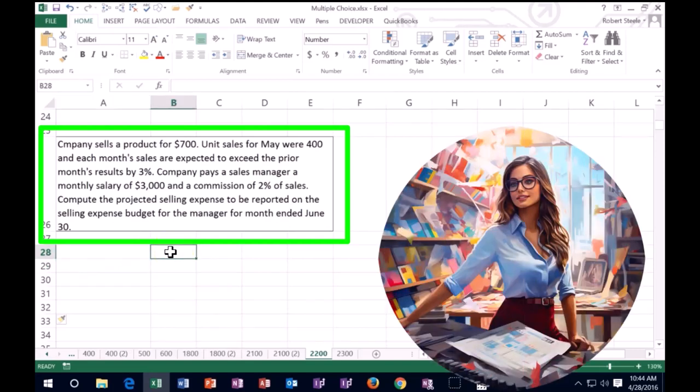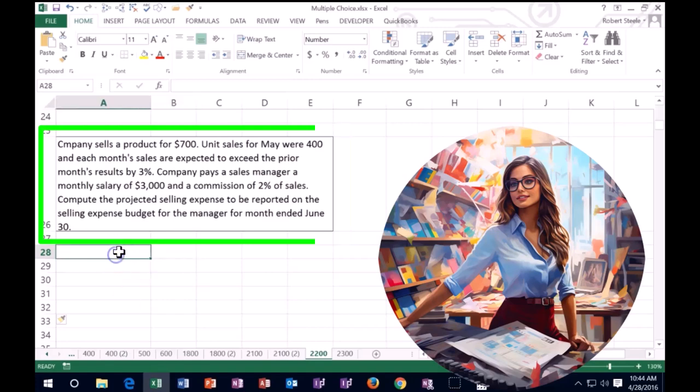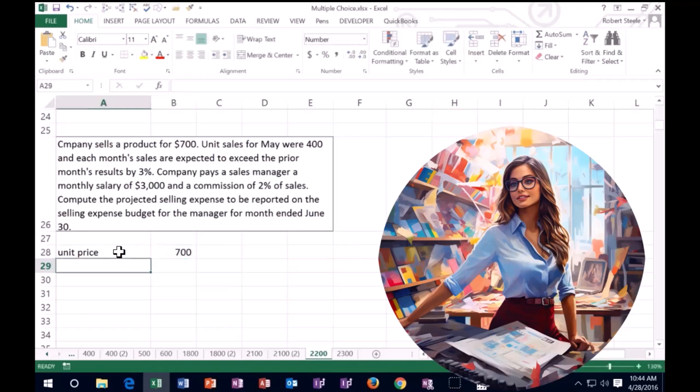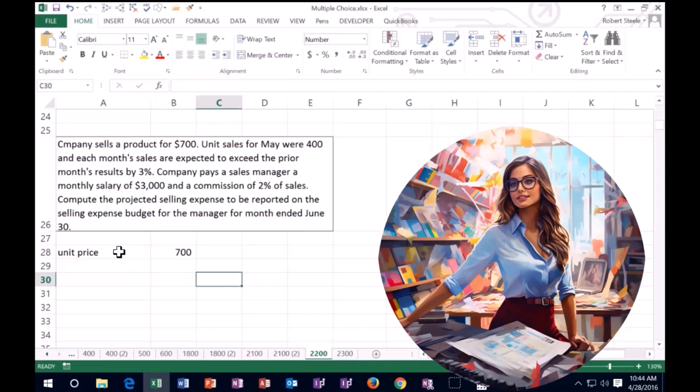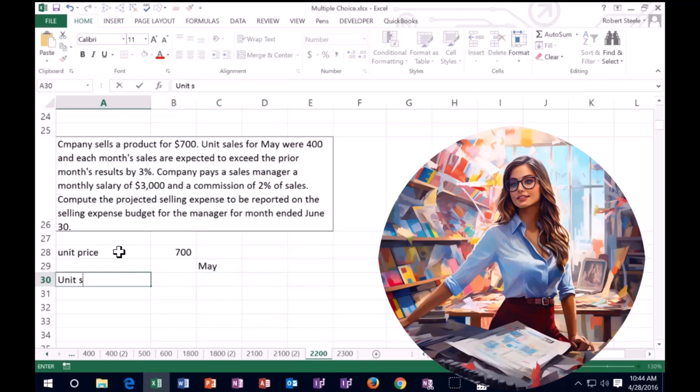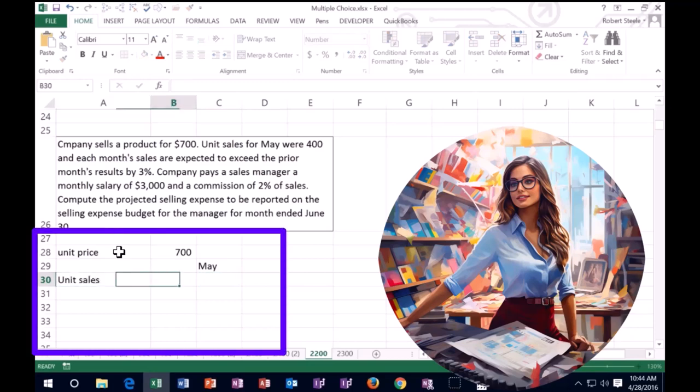Now company sells a product for $700. So unit price is going to be 700. I'll just log that in. Unit sales for May. So we're going to say May, I'm going to put a header here, May.